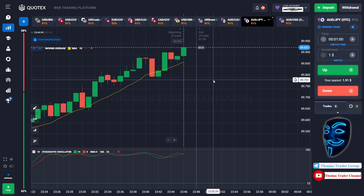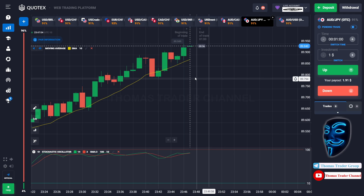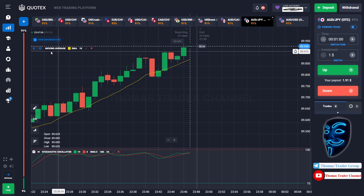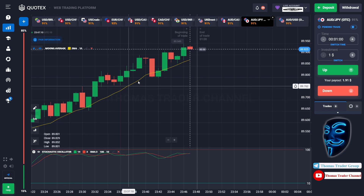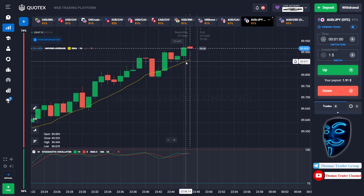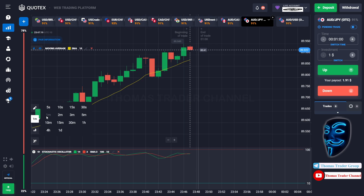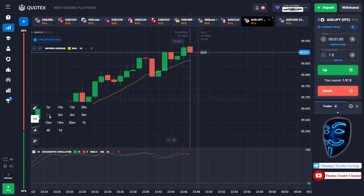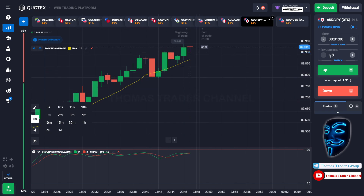Let's start our trading session for today. Today we are using two indicators: the first one is Moving Average, which is the yellow line, and the second indicator is Stochastic Oscillator. We are using a one-minute time frame for the candlestick, and we are going to start with a one dollar investment, opening positions in the one-minute time frame.